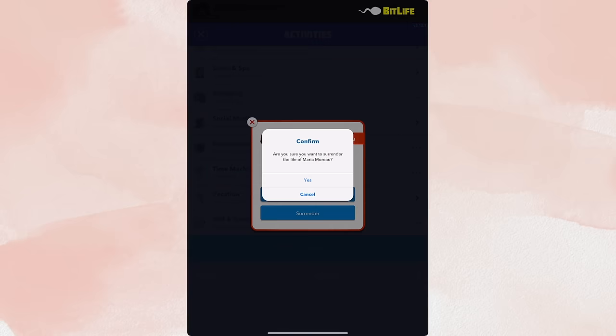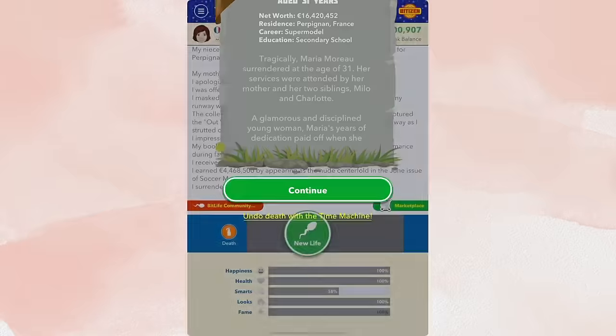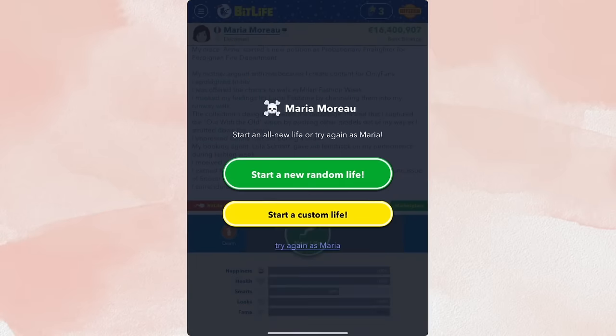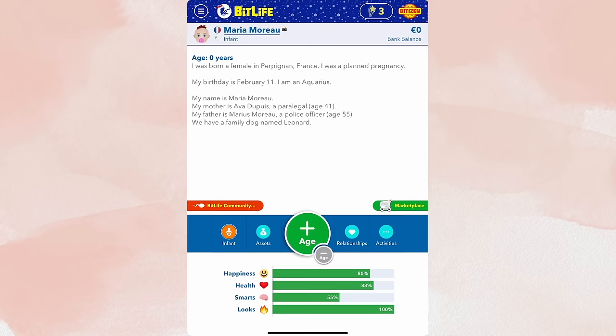So as you can see, we're surrendering, and we're restarting. So we are going to continue and try again as Marielle. Obviously, the first thing you want to do is be born with modeling as your special talent, and it's important to also be born in a country that is very high fashion and very known for modeling. France is a great one, because those countries have the better modeling agencies, and that's where you can get the really good gigs.